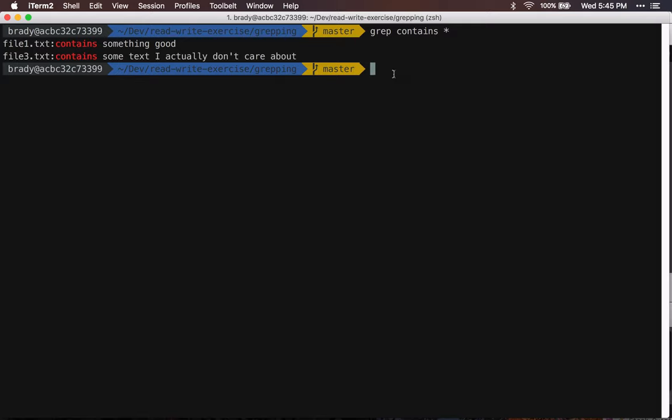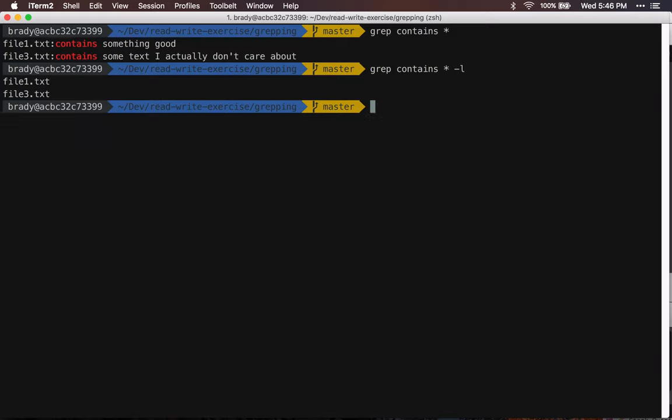So in order to grep for a certain phrase and just get back the file names, we're just gonna pass lowercase l as a command line argument. Once we pass that, then it'll give us just the file names.